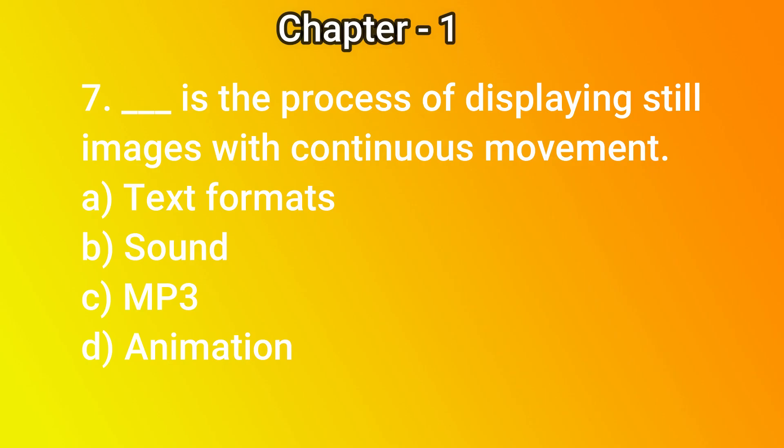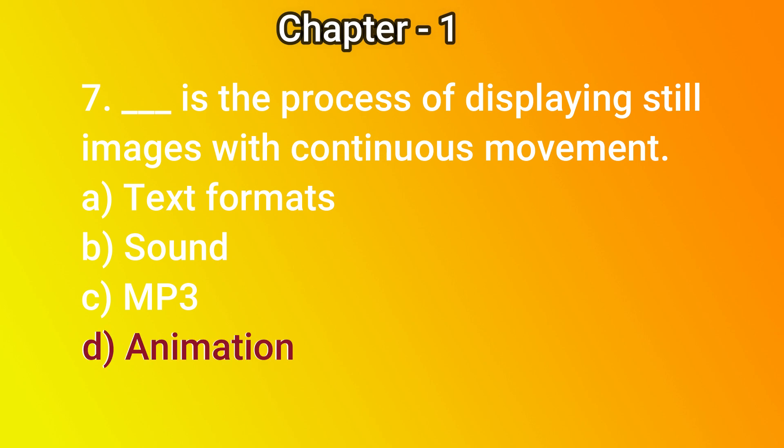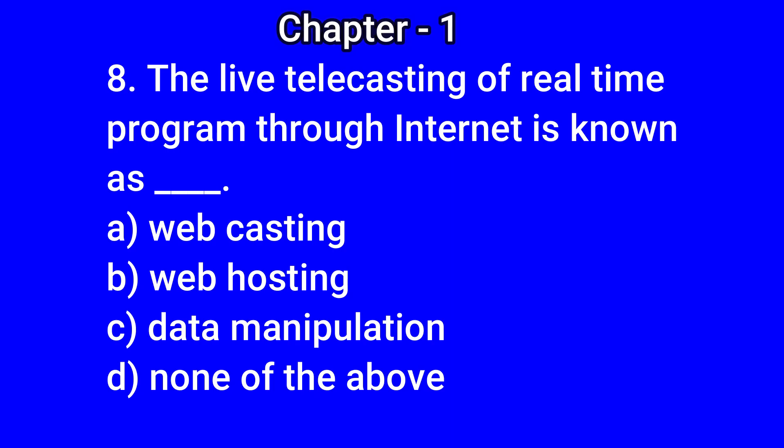Question number 7: Dash is the process of displaying still images with continuous movement. Options: a) text formats, b) sound, c) MP3, d) animation. The correct answer is d) animation. Eighth question: The live telecasting of real-time program through internet is known as dash.